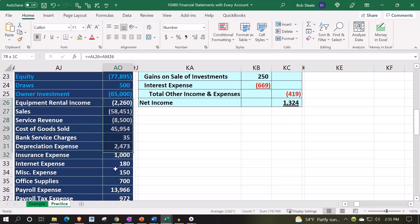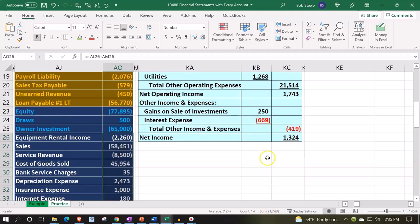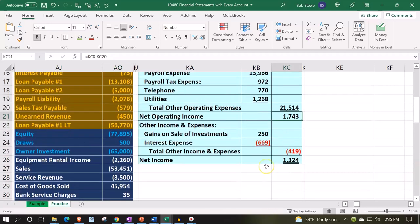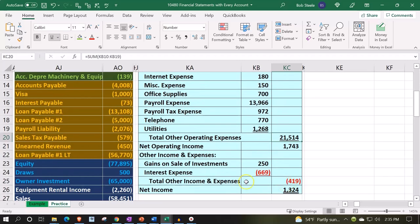So then we've got our net operating income. I can double-check by taking everything from revenue down to those expenses — that gives 1,743. So that's the 1,743 here, which is my gross profit minus those expenses. Then we've got our other income and expenses — these are income and expenses that aren't part of normal operations, so I'm putting them down in this other category, combining both income and expenses.